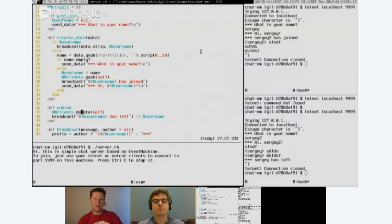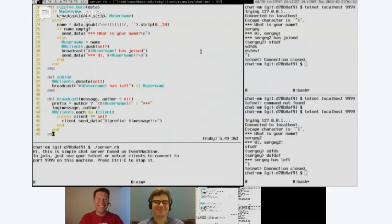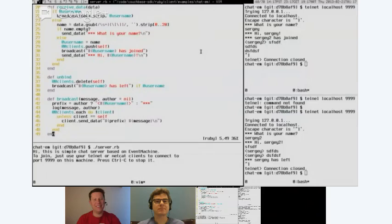What happens if two people try to log in with the same name? It should be okay — it'll just have two connections in the list since it's just an array. It would be a bug if authentication were used, but that's not implemented here. Fair enough — so I didn't spot a bug after all.